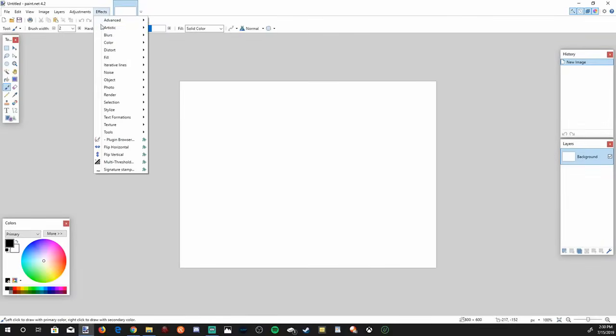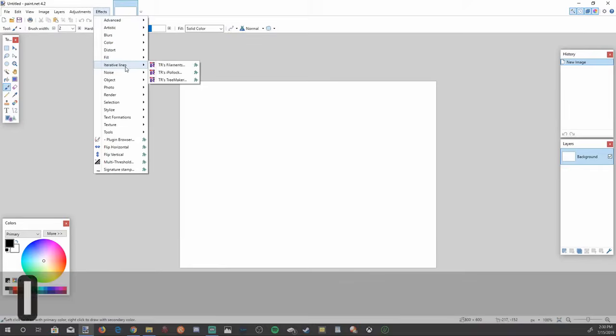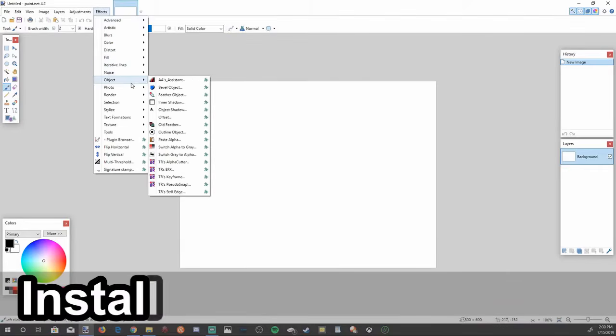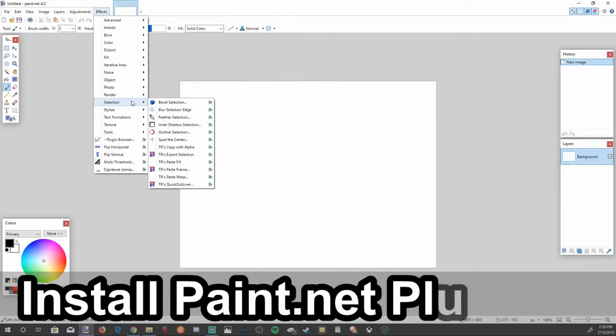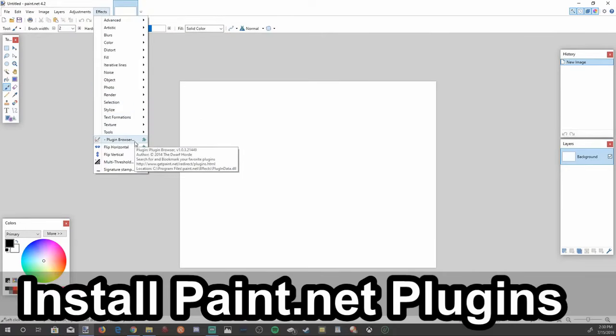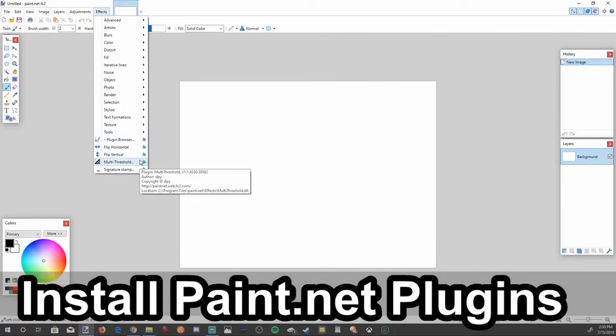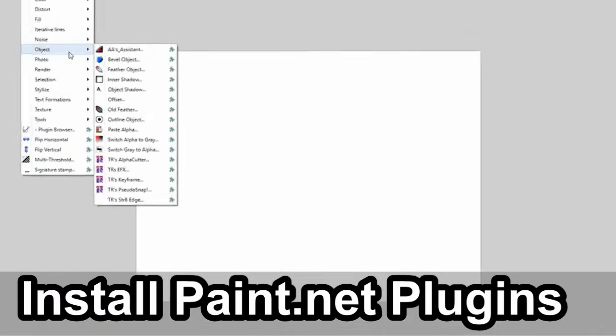Do you want to know how to get a bunch of different effects on Paint.net? Well, in this video I'm going to show you how to download and install extra plugins for Paint.net coming up next on Your6Studios.